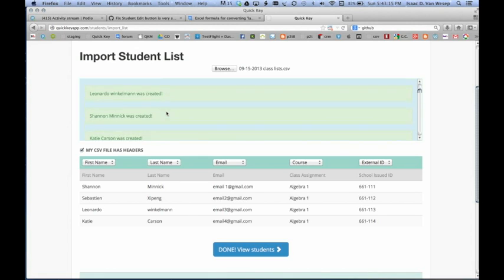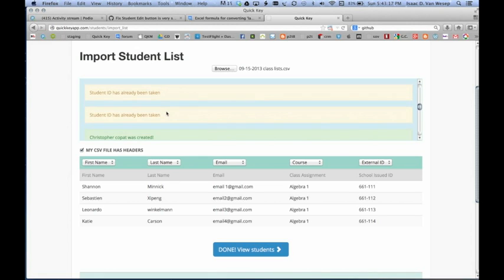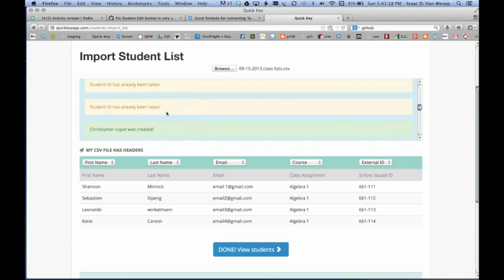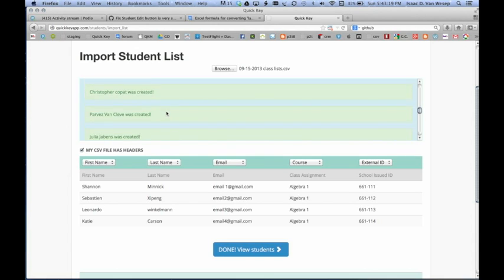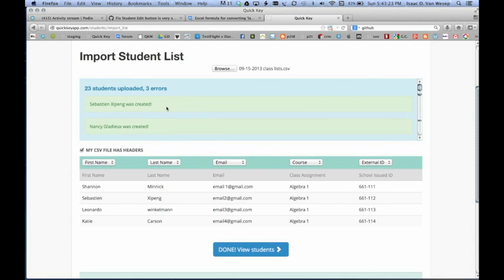Now here, if there are any duplicates or anything like that, then some arrows will show up. So you do want to make sure that all of your students were imported. So let's view.